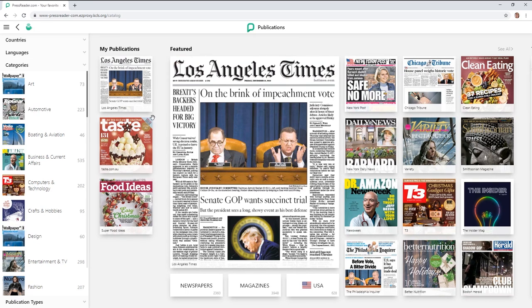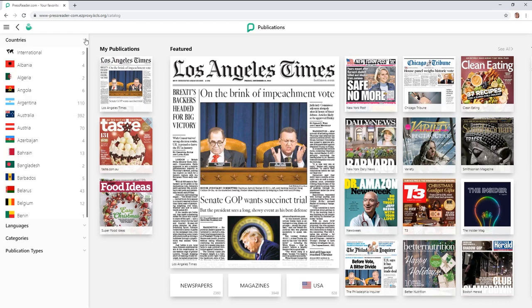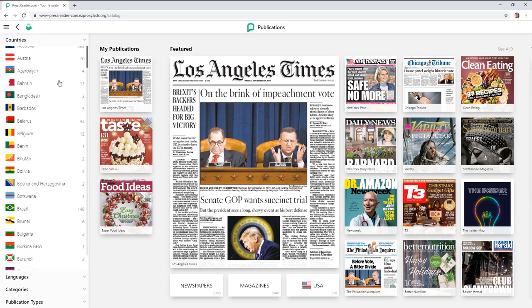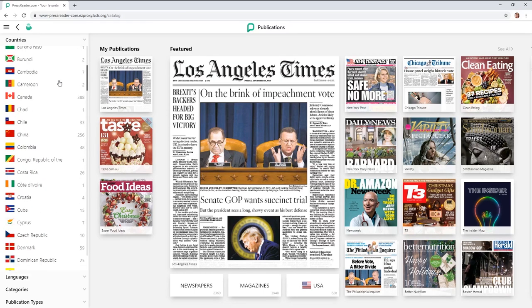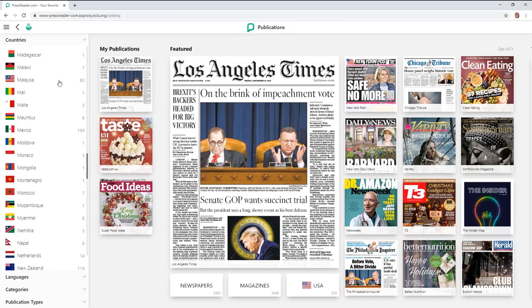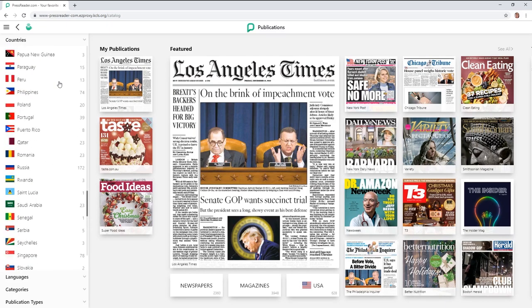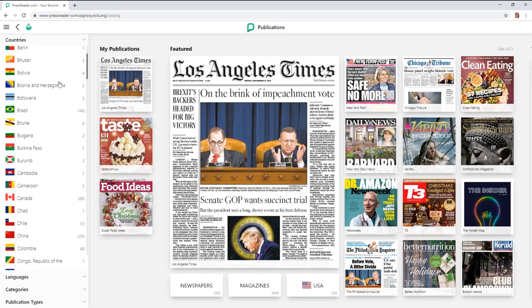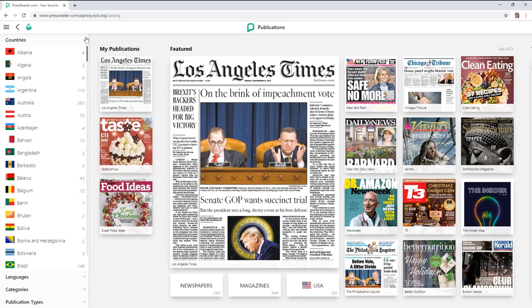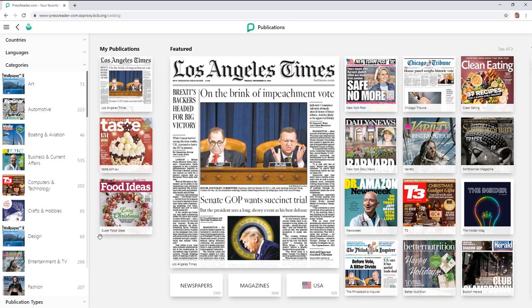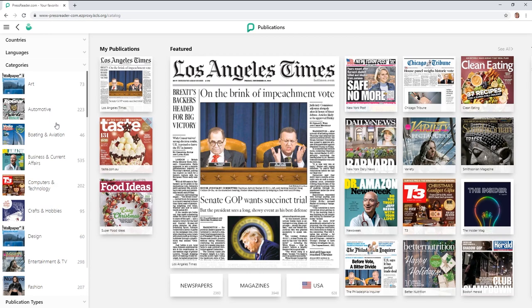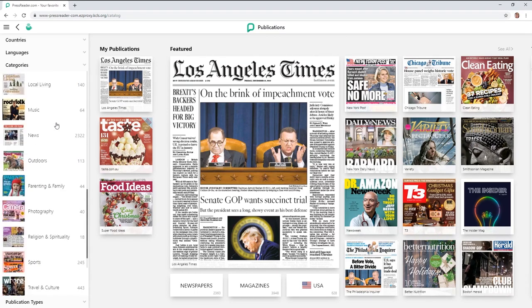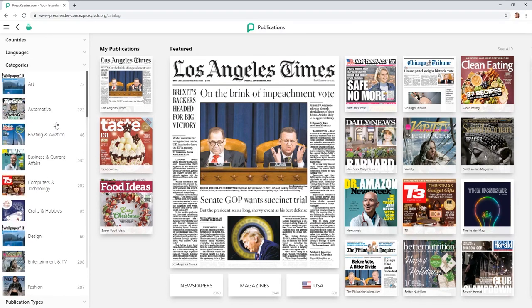So from here, first of all I wanted to point out that this is a mix of newspapers and magazines and it has content from all different countries. So if you have a particular country that you're interested in or want to find a story on, by all means you can browse by that. We're going to browse by categories.